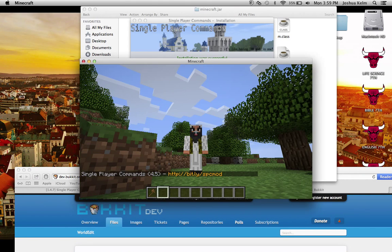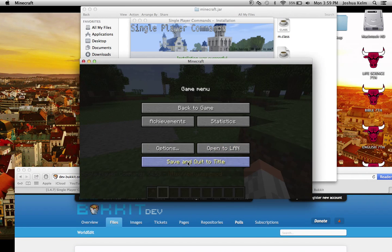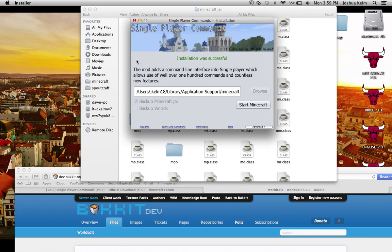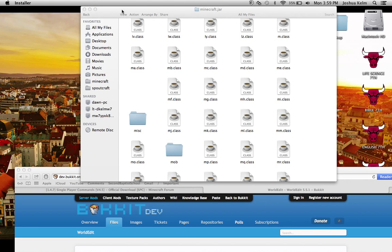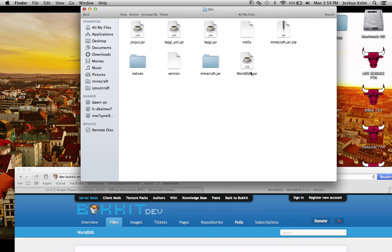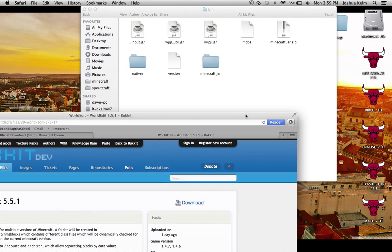So, we're going to just exit out of minecraft. And then, we're going to go back into our bin. And you see where it says worldedit.jar? Fake. It does not work. It's glitchy. And you don't want that one.